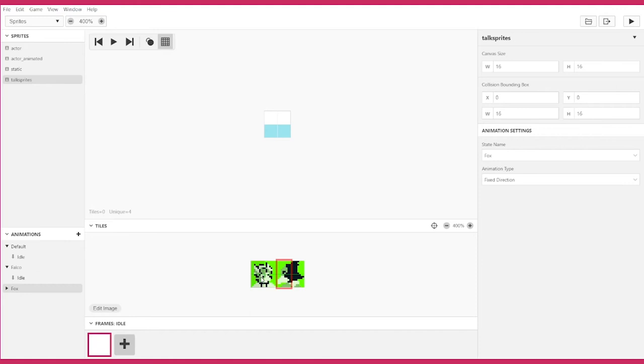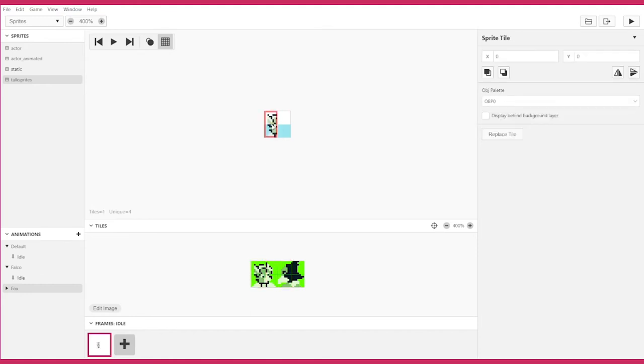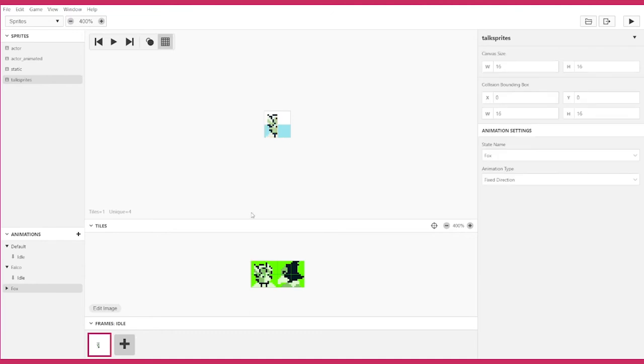If you click on one tile and move your mouse over to the canvas, it'll place that section of the sprite sheet onto the canvas.